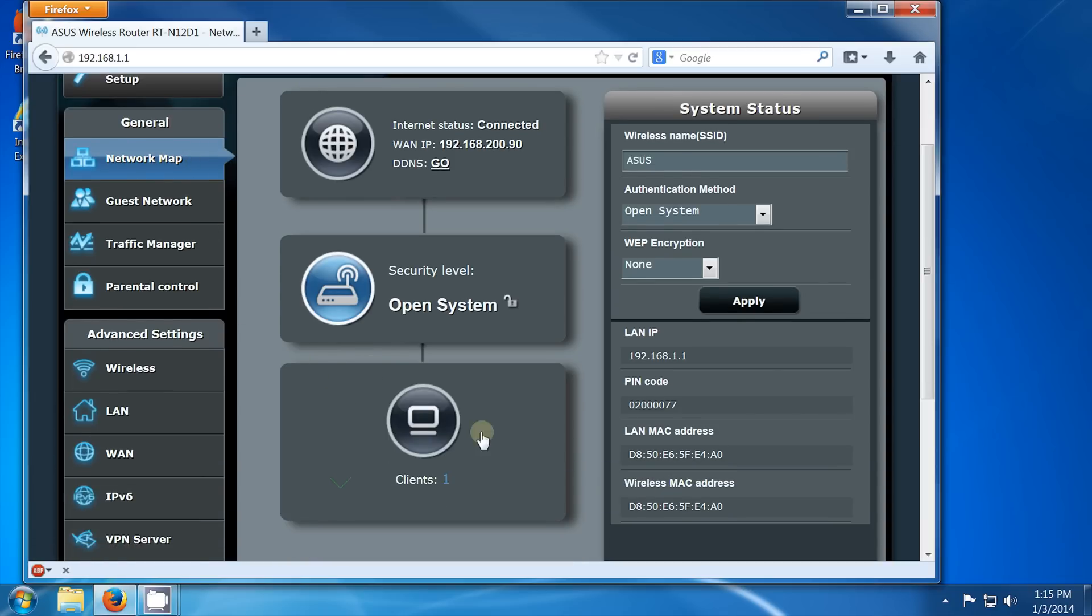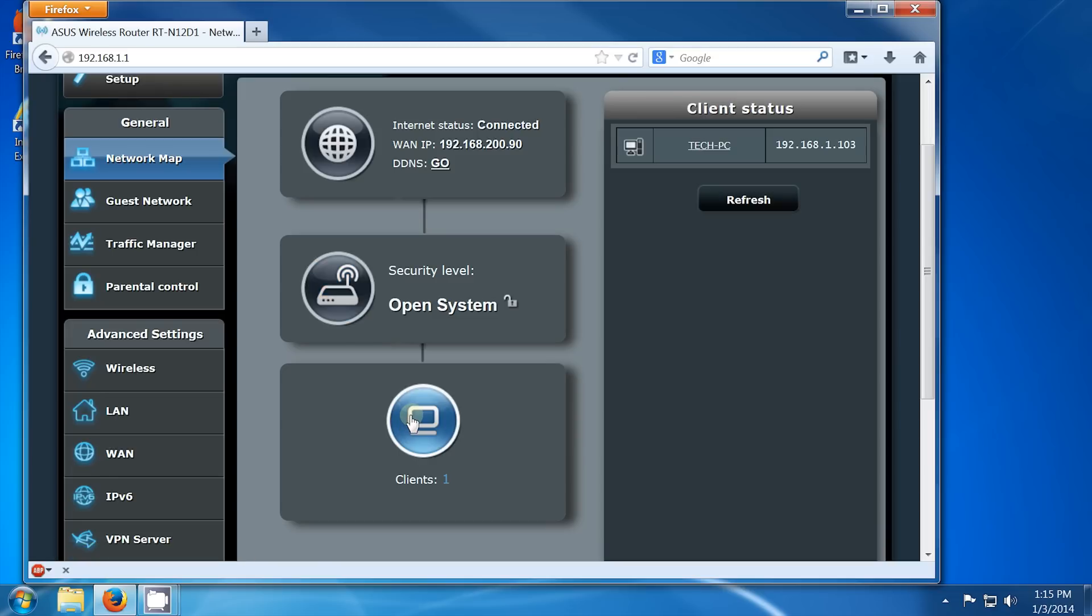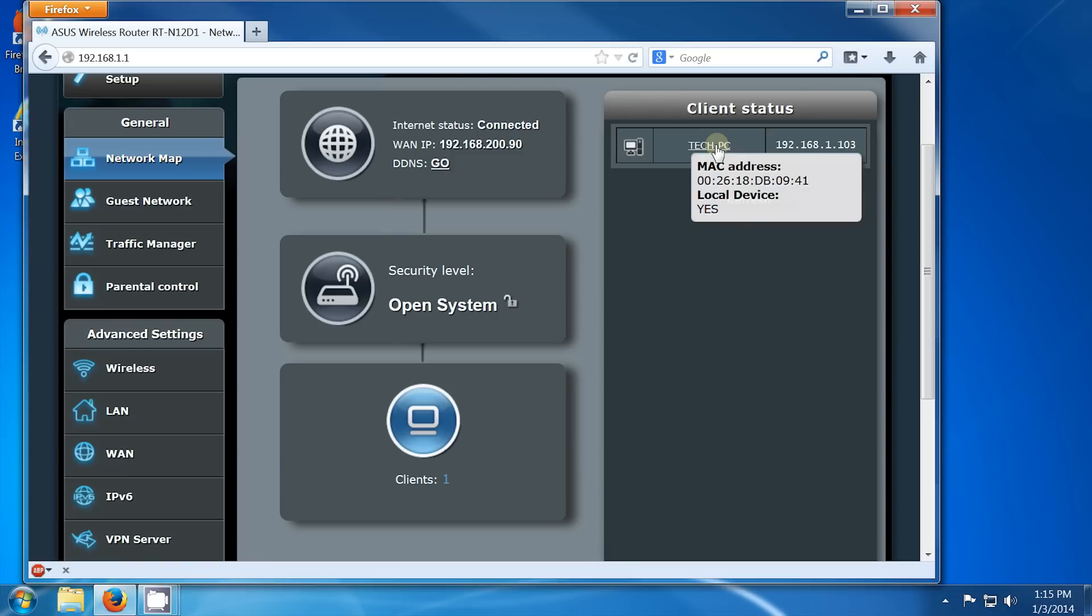The main screen in the router is a network map, and from here we want to click on the Clients button, which will provide a list of all devices currently connected through the router. You can see our computer is getting a 192.168.1.103 address, which the router has automatically assigned to it.